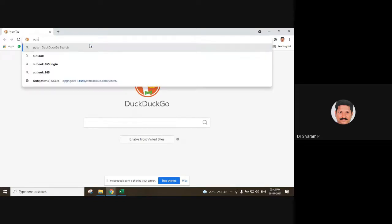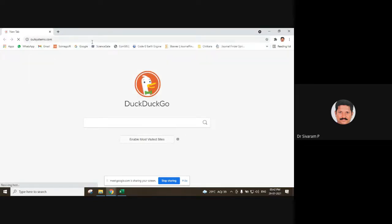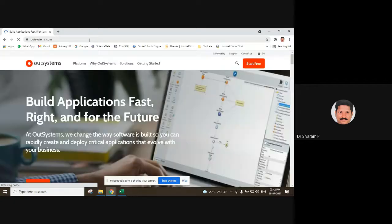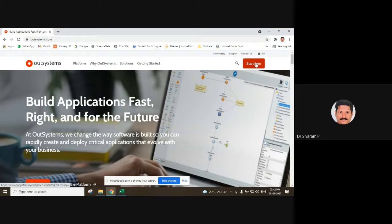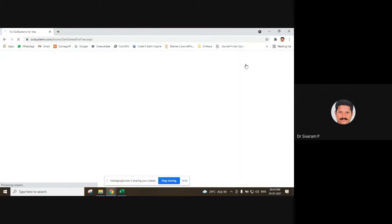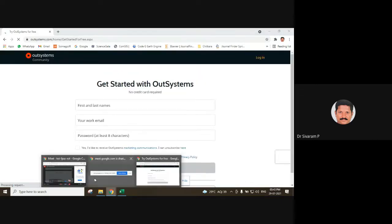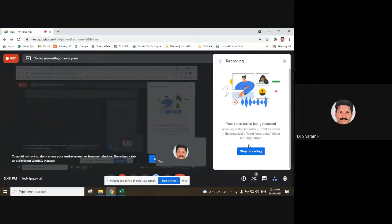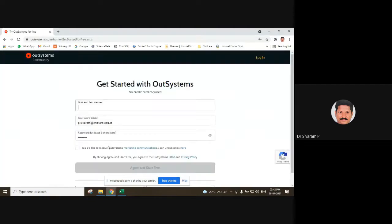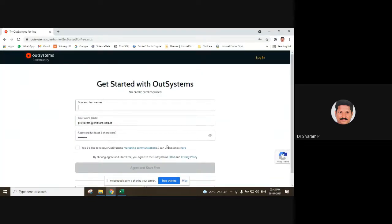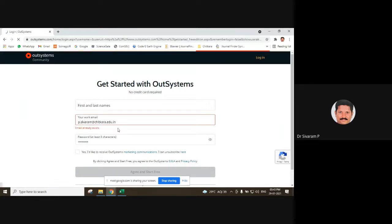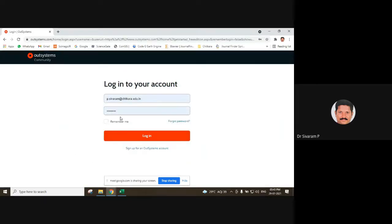Go to how the systems are found. In this, you have created your own account. Using the start frame, create a new account. Go to login. My credentials are already available in there. I am logging in.